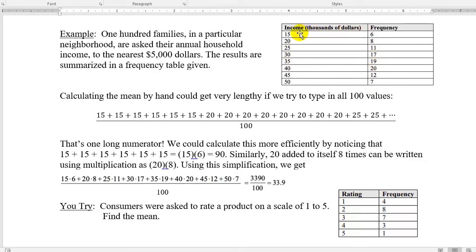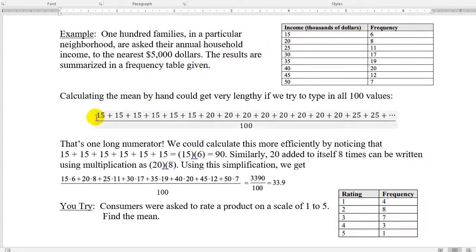I'm being asked to find the mean of this frequency table. There are 100 families that were surveyed. I can add all of these frequencies together to get 100. If I'm finding the mean, I technically need to add all 100 numbers together and then divide by 100. So I would literally need to add six 15s together — 15 added to itself six times, the number 20 added eight times, and so on. Obviously, this is extremely tedious.